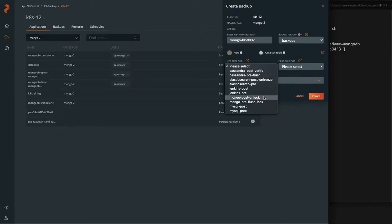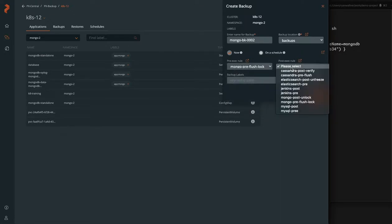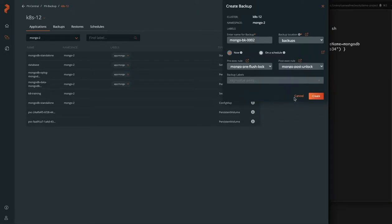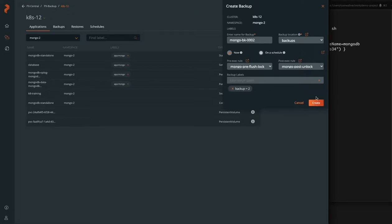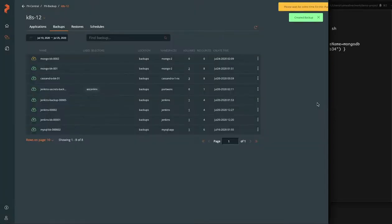Not on the schedule and choose our pre and post backup rules, which are going to flush and lock and unlock our database after the snapshot is taken and the backup is triggered. A simple label here can also be created.